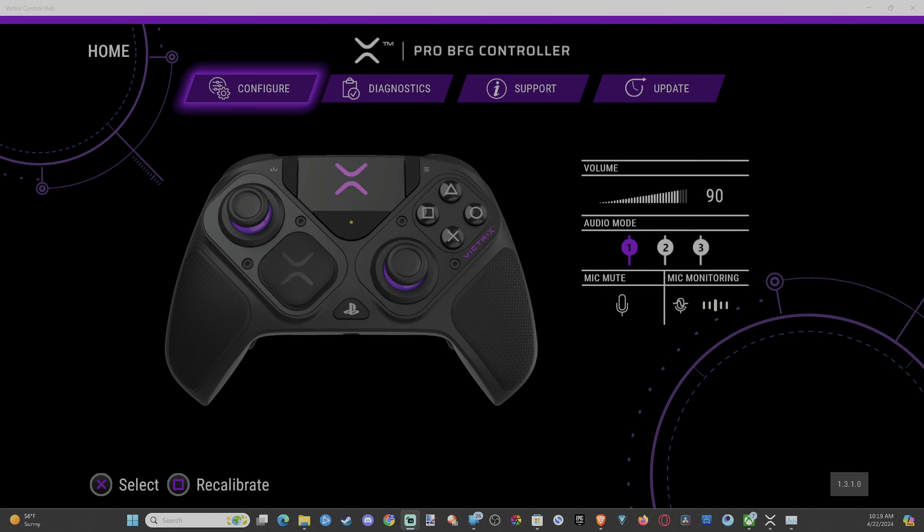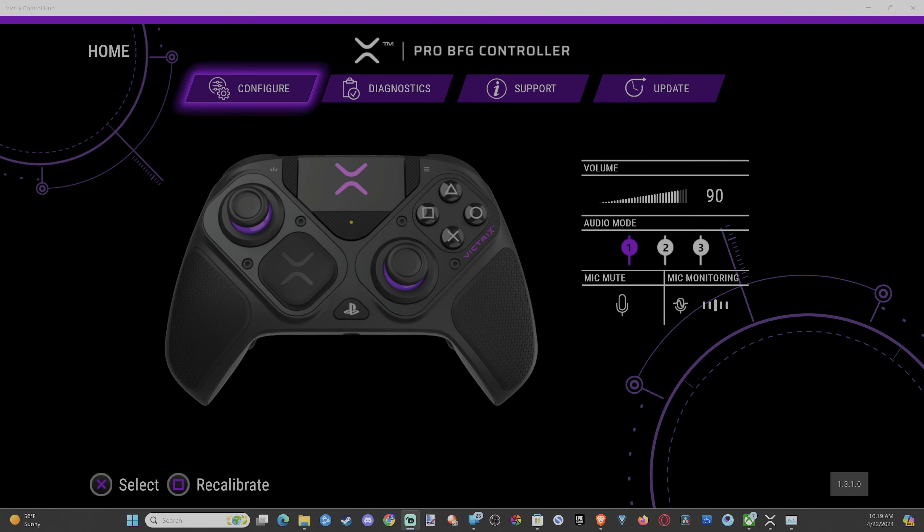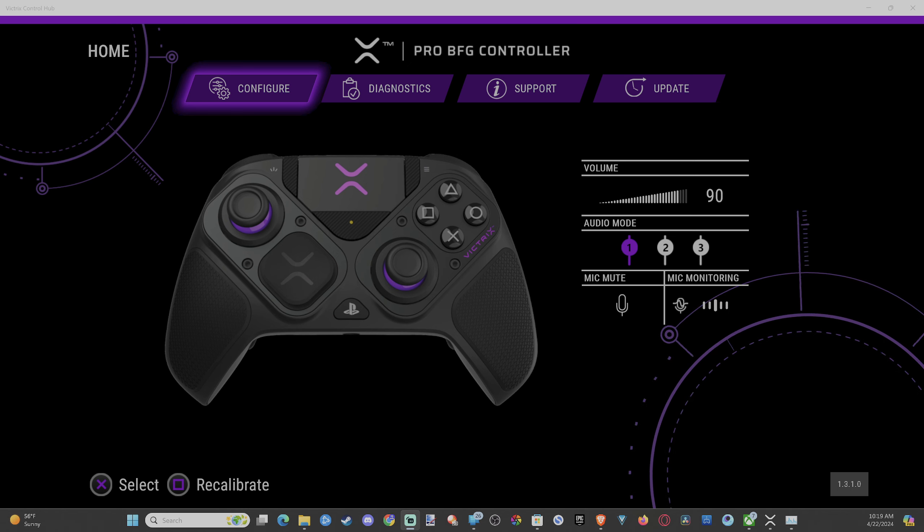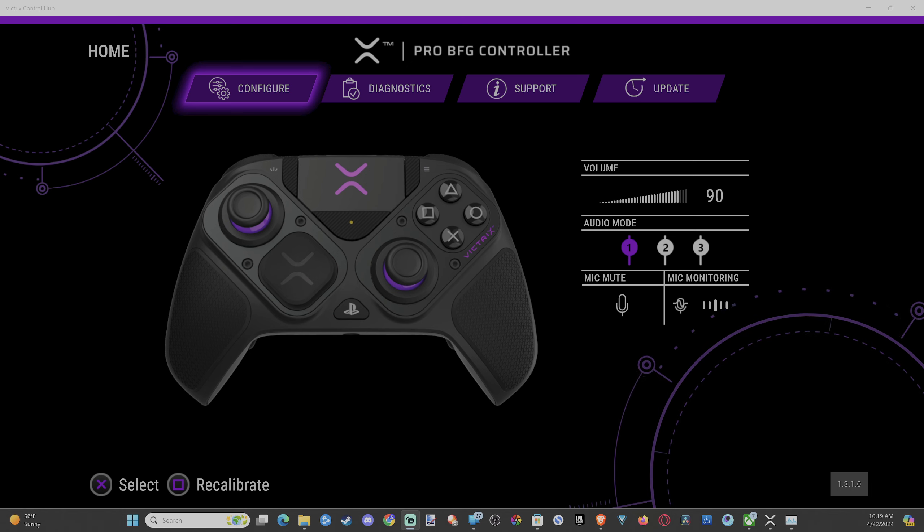Hey everyone, this is Tim from YourSix Studios. Today in this video, I'm going to show you how to invert your thumbsticks on your Victris Pro BFG controller using the Control Lab app on your computer.